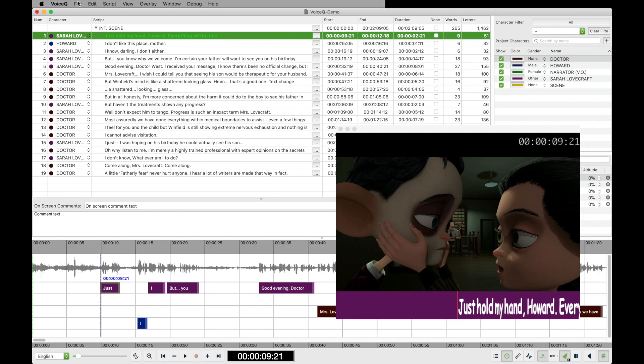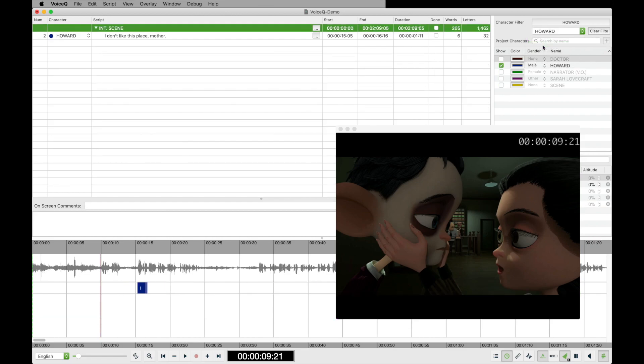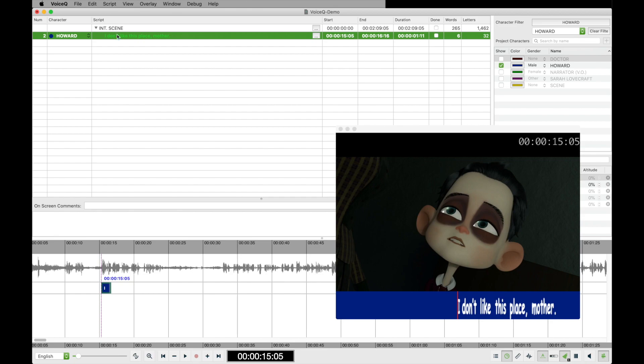Next, head to the character pane and filter your chosen character from the list. For this example, we will record a line from Howard. Once selected, you will see only Howard's lines in the script view.